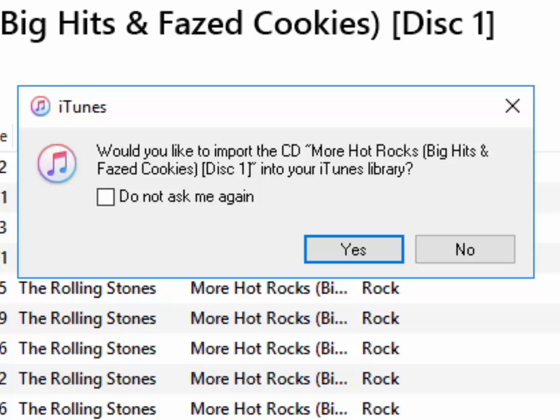So it's asking us, do we want to import this into our iTunes library? I simply left click yes.